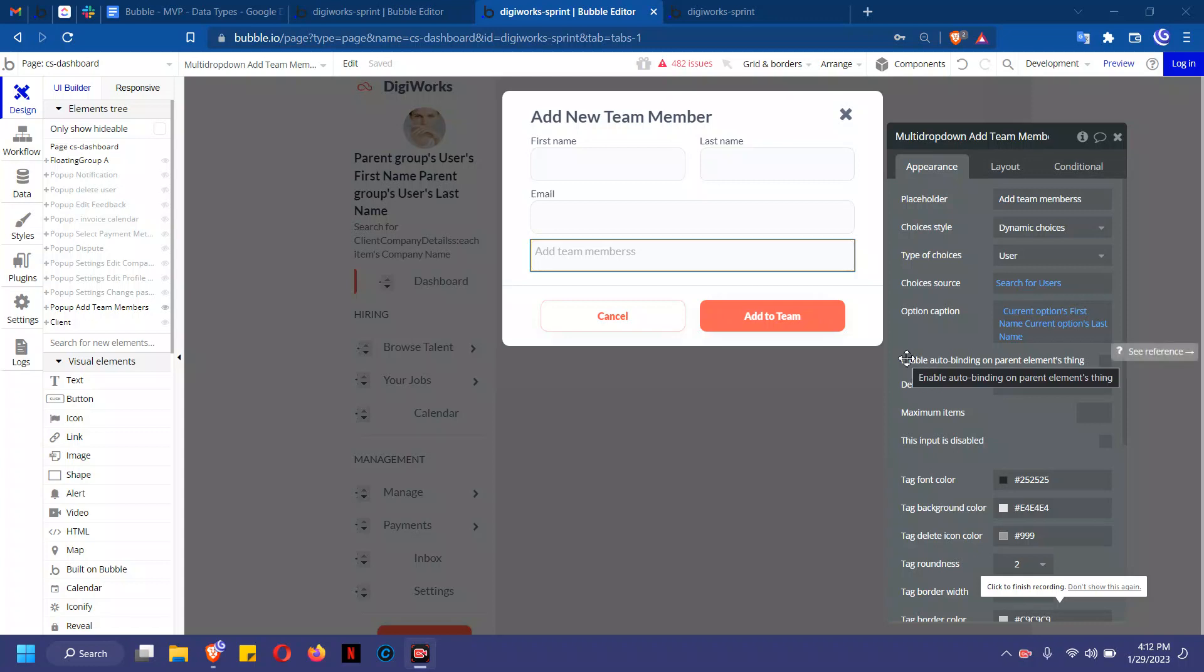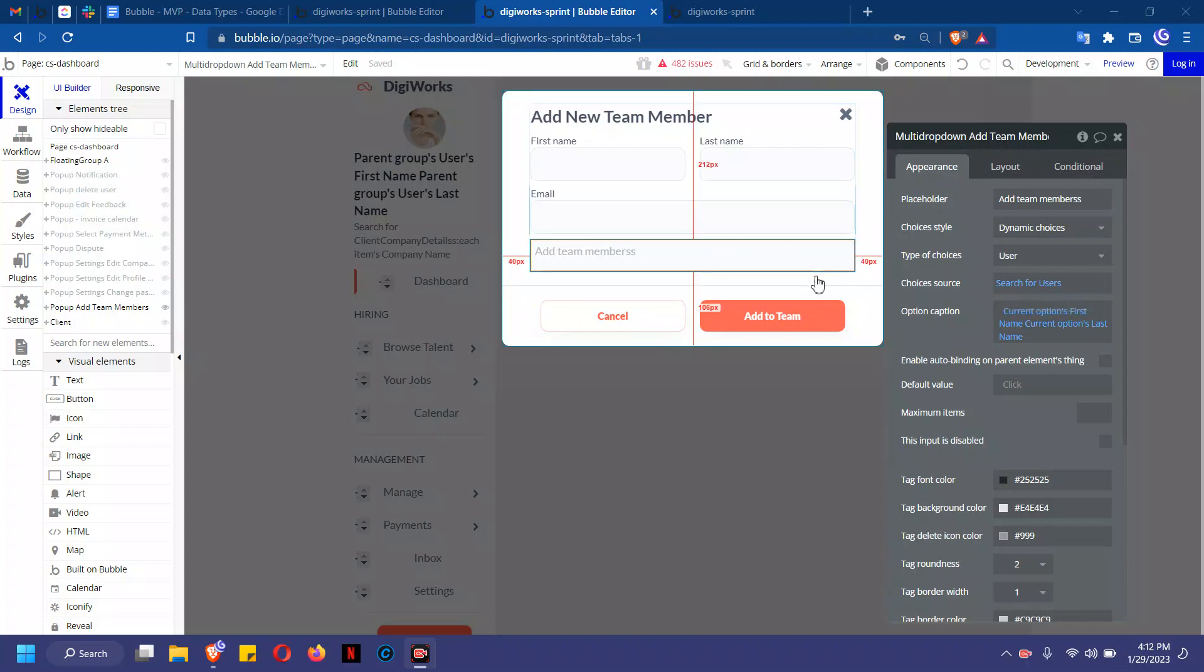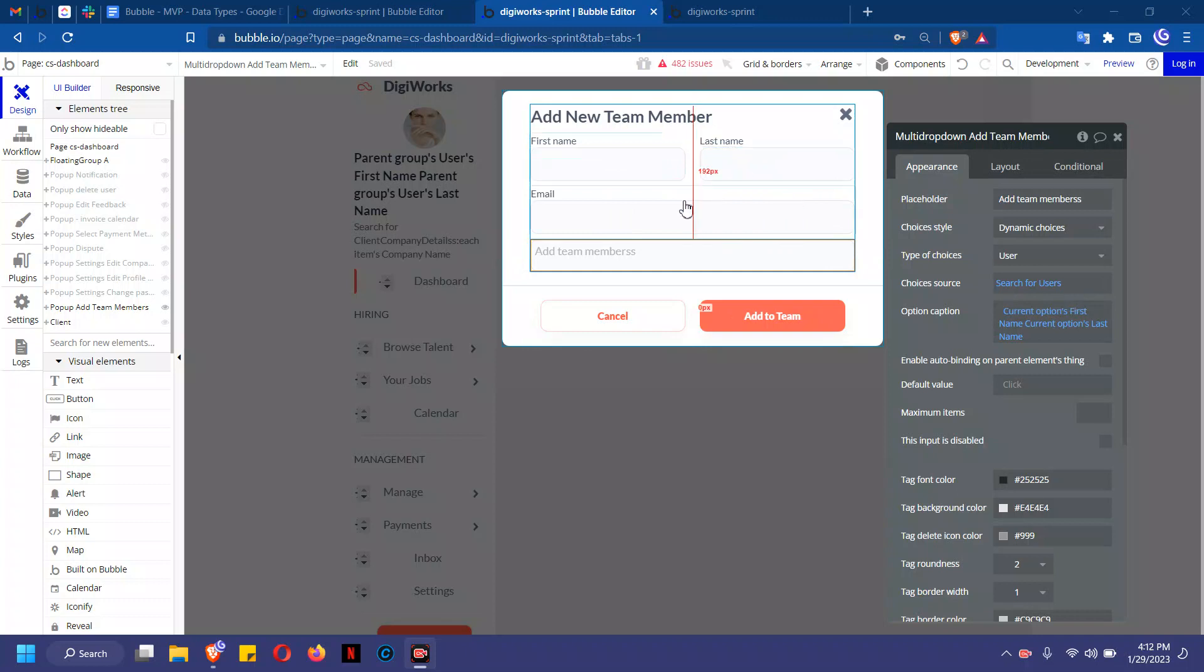I'll be using the add team member group to explain repeating groups. When you want to search for users, basically what this should do is when the user types in the first name, last name, and email address of the talent they're trying to add to their team, it should automatically populate.